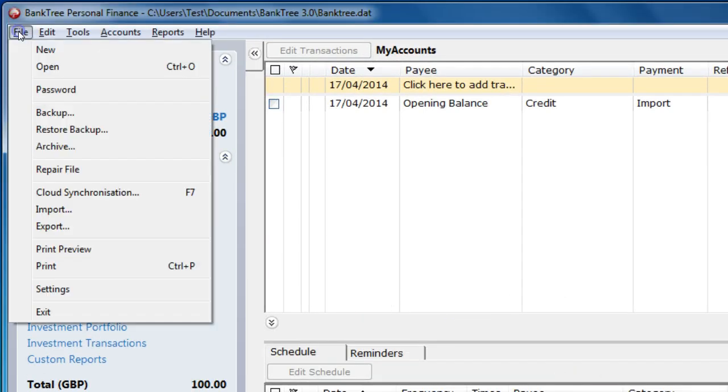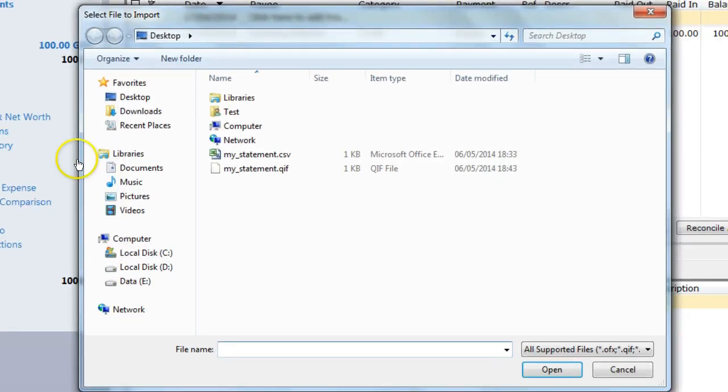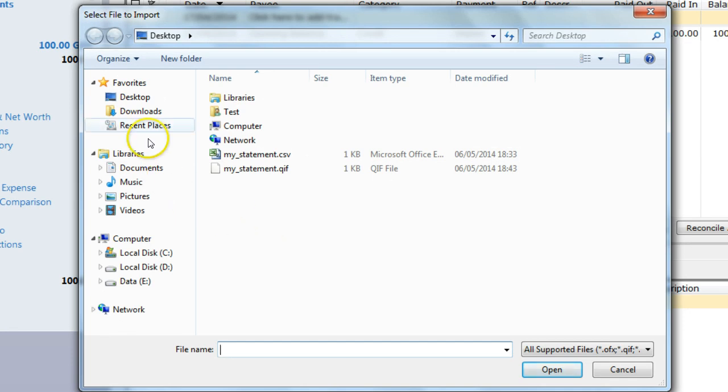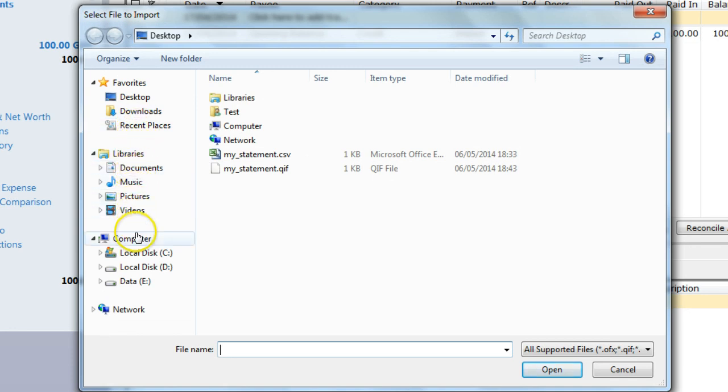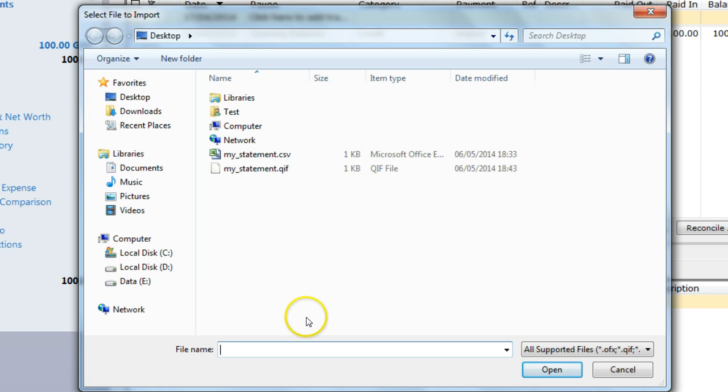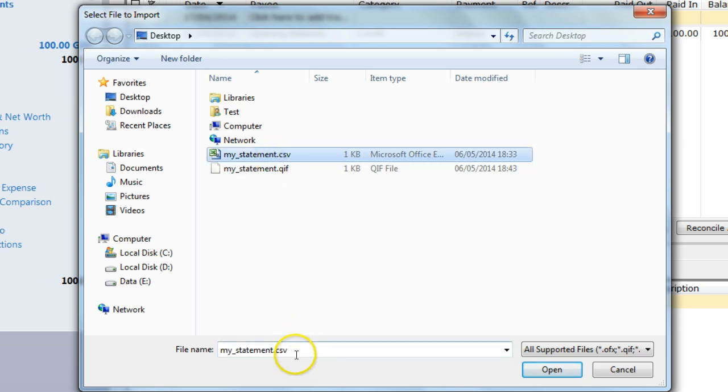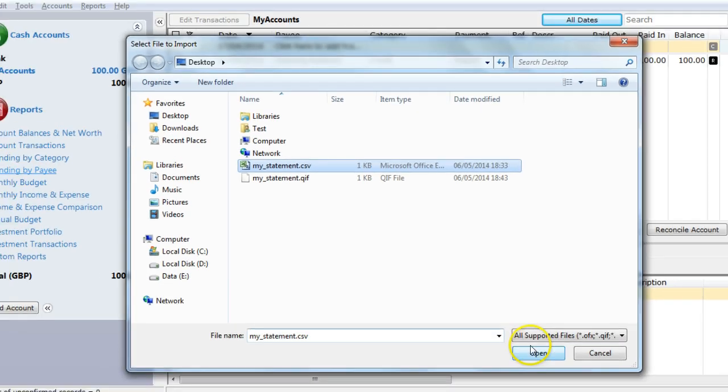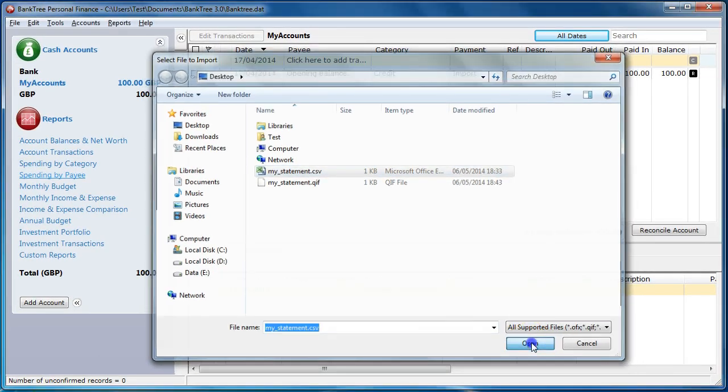Go to the File menu and select Import. The Select File Import dialog box will appear. Navigate to your imported file using the left pane of the screen for drives and folders and the right side of the screen to select the file. In this instance, I'm going to import a CSV file and select MyStatement.CSV. I select MyStatement.CSV and click on Open.